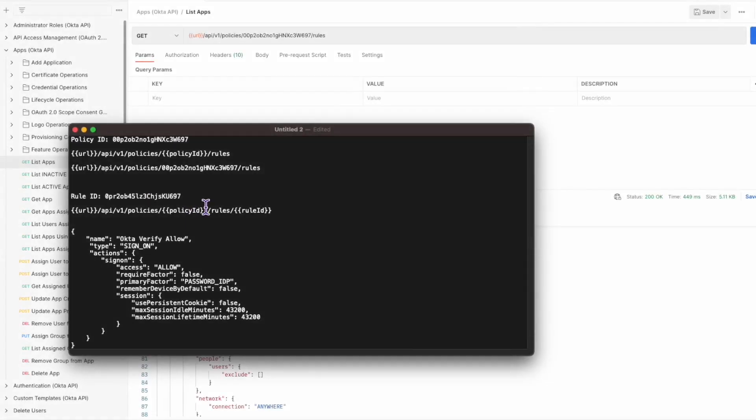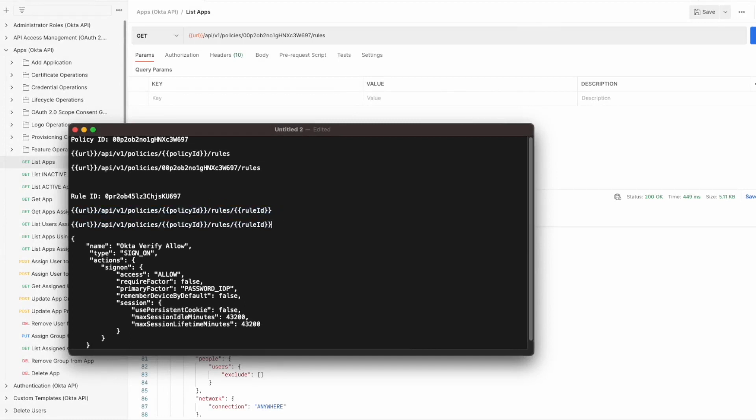Finally, you can use the last API call to update the policy and rule with the necessary settings. Enter the following request.